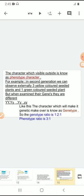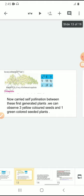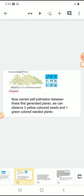The character which is visible outside is known as the phenotypic character. In the second generation, we can observe externally three yellow colored seeded plants and one green colored seeded plant. But when we examine the genes inside, they are different. In the Punnett checkerboard in the second generation, the first box has YY, the second box has capital Y small y, the third box has capital Y small y, and the fourth box has small y small y.